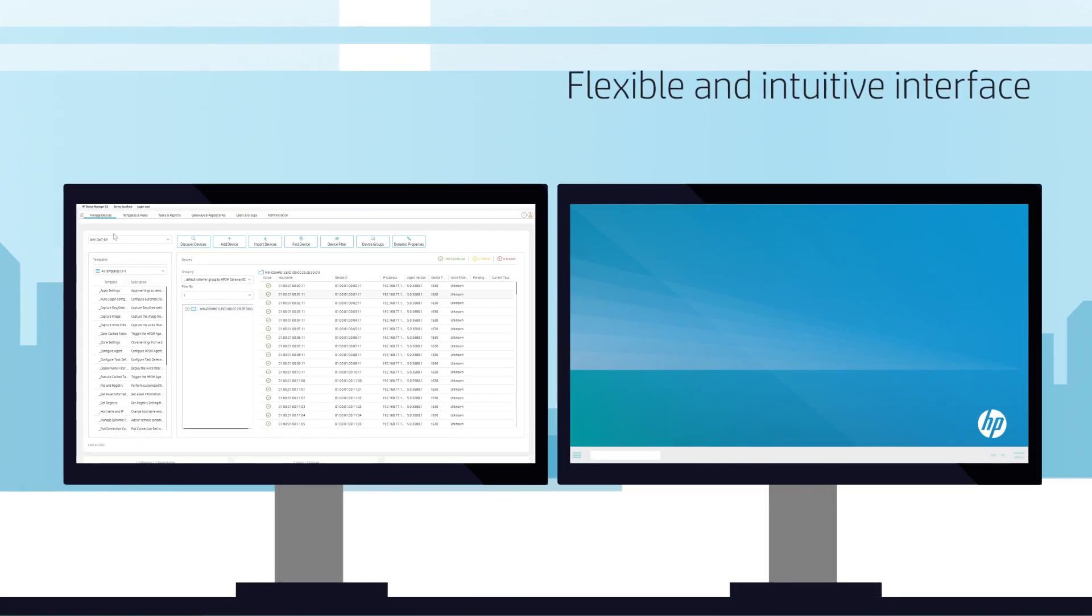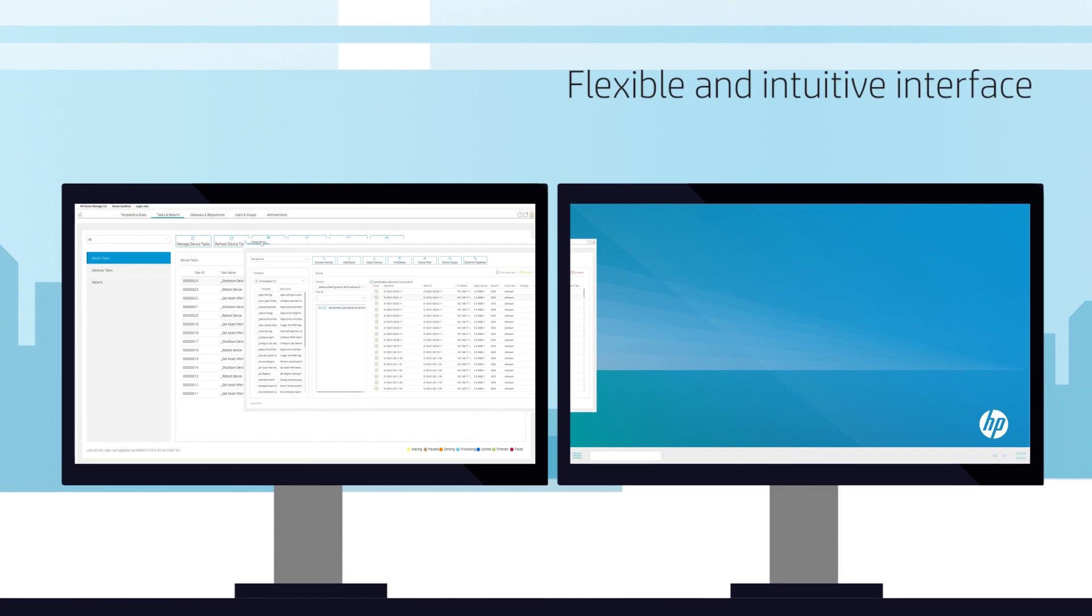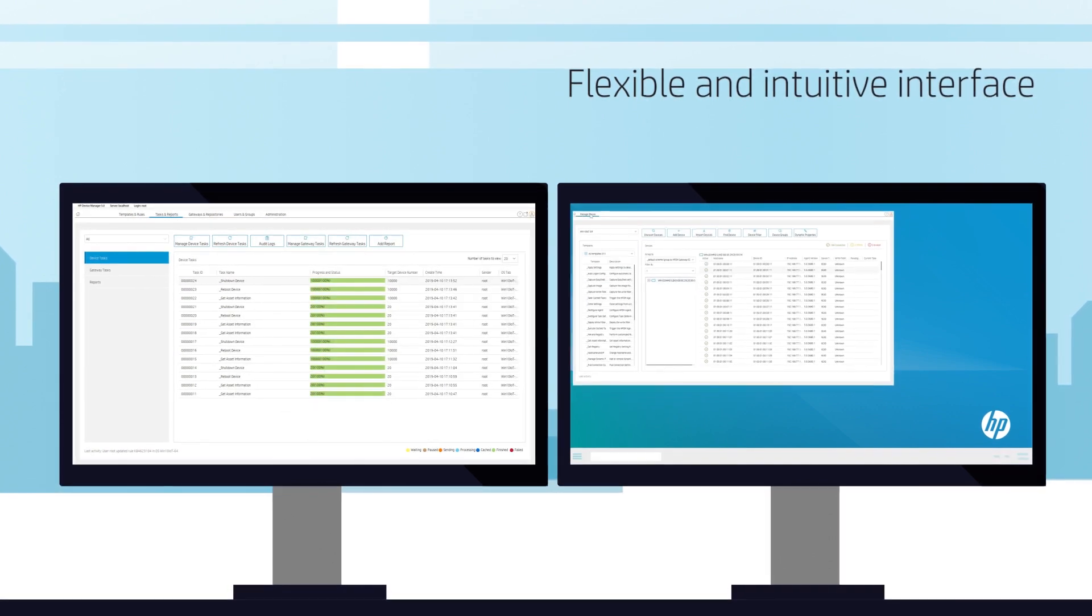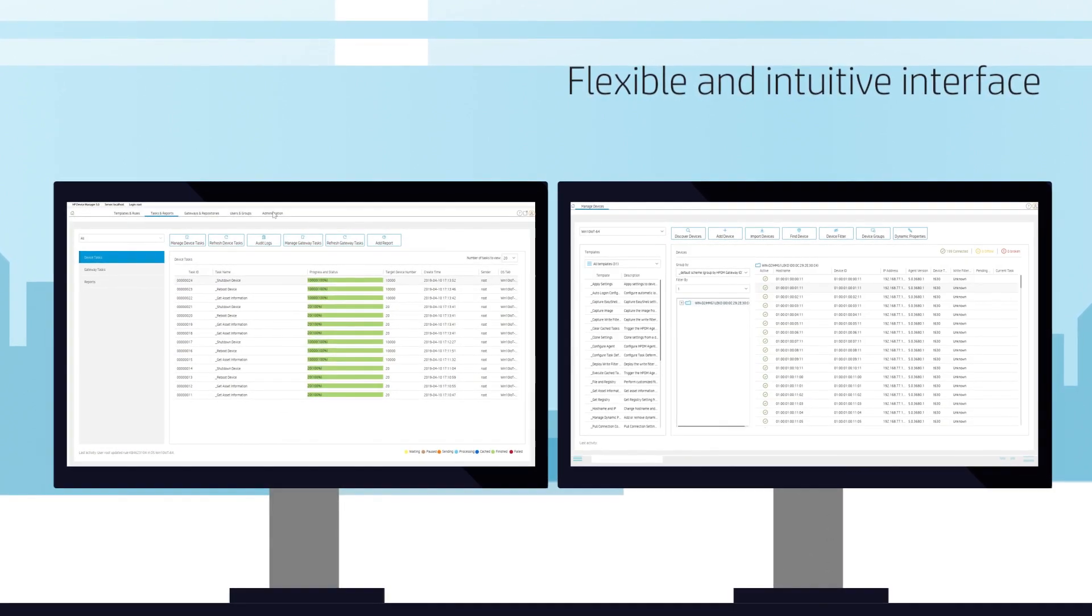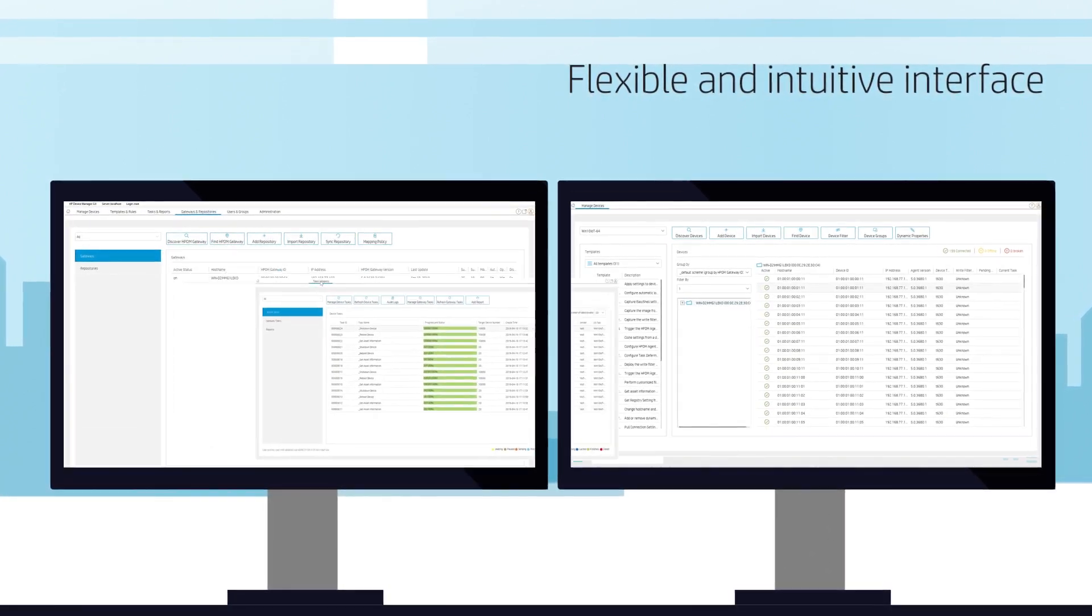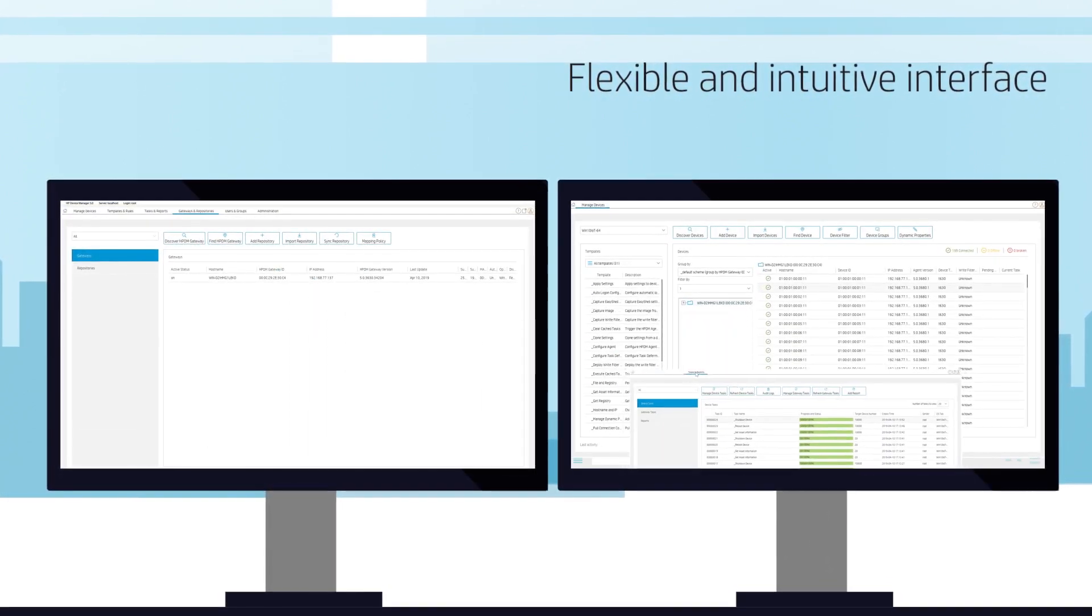Setup is easy and only takes a couple of minutes. You can customize the interface with drag-and-drop support for multiple displays.